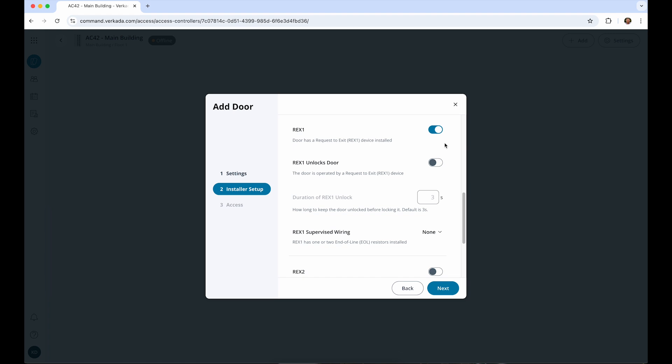It's valuable to install this at your door to let the controller know that it's going to open without a card swipe. This will help us differentiate a normal exit from an unauthorized forced entry. If you need a REX device to unlock the door via the controller, toggle REX unlocks door. You can even customize how long the door unlocks using this REX device.